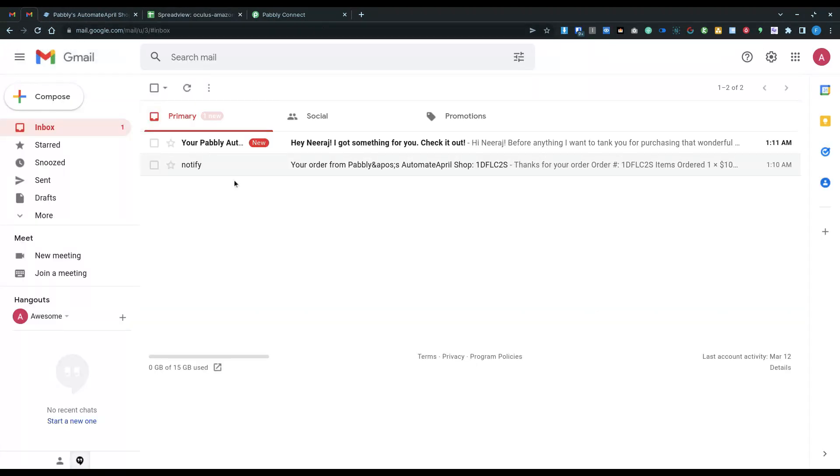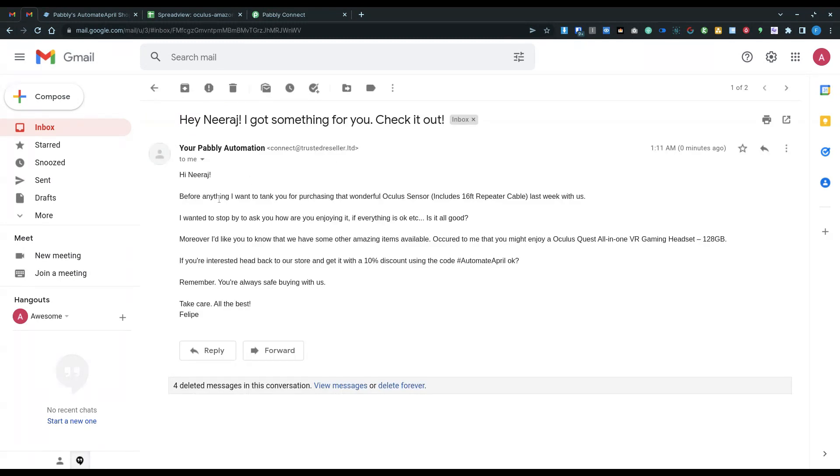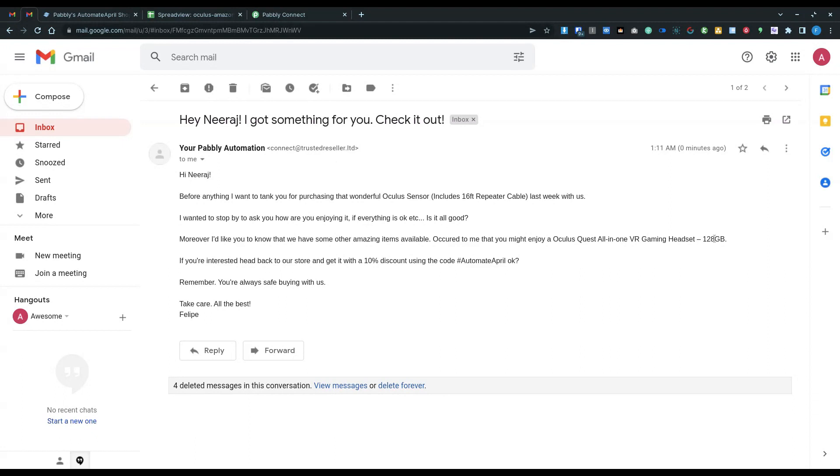So heading back to the buyer's email, here it is, Hany Raj, before anything I want to thank you for purchasing the wonderful Oculus Sensor last week with us. I wanted to stop by and ask you how are you enjoying it, if everything's okay, is it all good? Moreover, I'd like you to know that we have some other amazing items available. Occurred to me that you might enjoy the Oculus Quest all-in-one VR gaming headset, 128 gigabytes. If you're interested, head back to our store and get it with 10% discount using this code AutomateHaper.